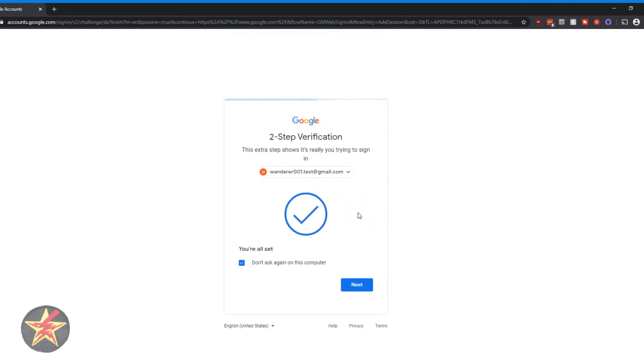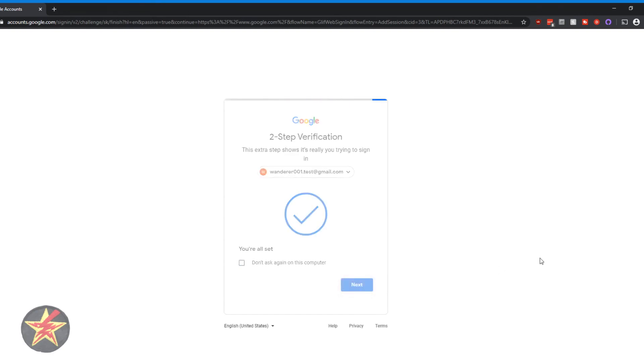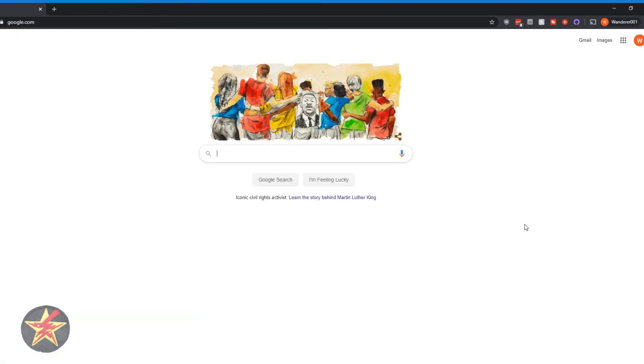And then boom, it is verified. Now I can choose not to ask me again on this computer. This is my personal computer, but it is a laptop, so it does travel with me. So I will just say, nope, you can ask me every time. And it's as simple as that. Just doing that adds a second layer of authentication, which is infinitely more helpful than having nothing.